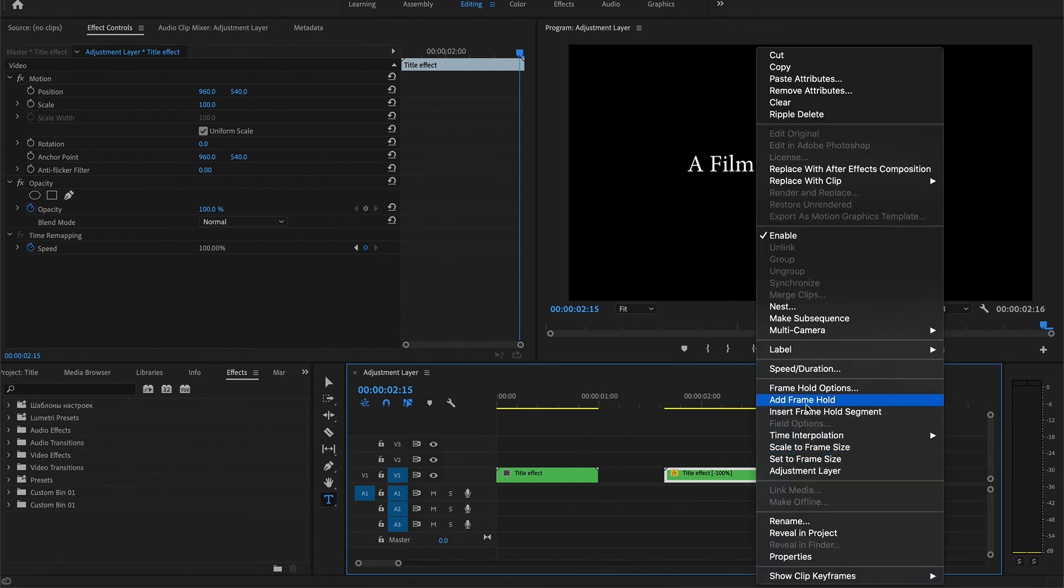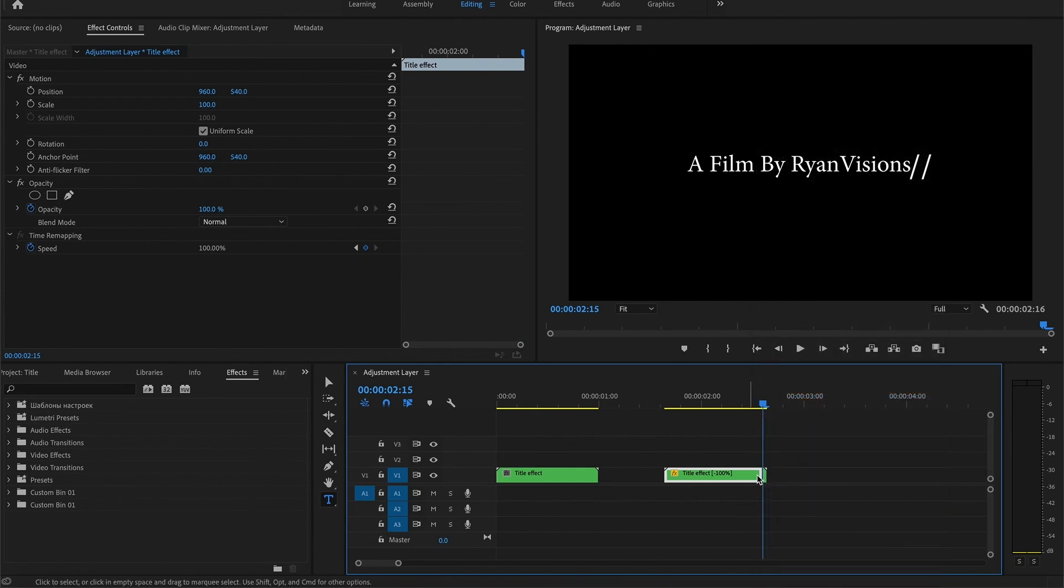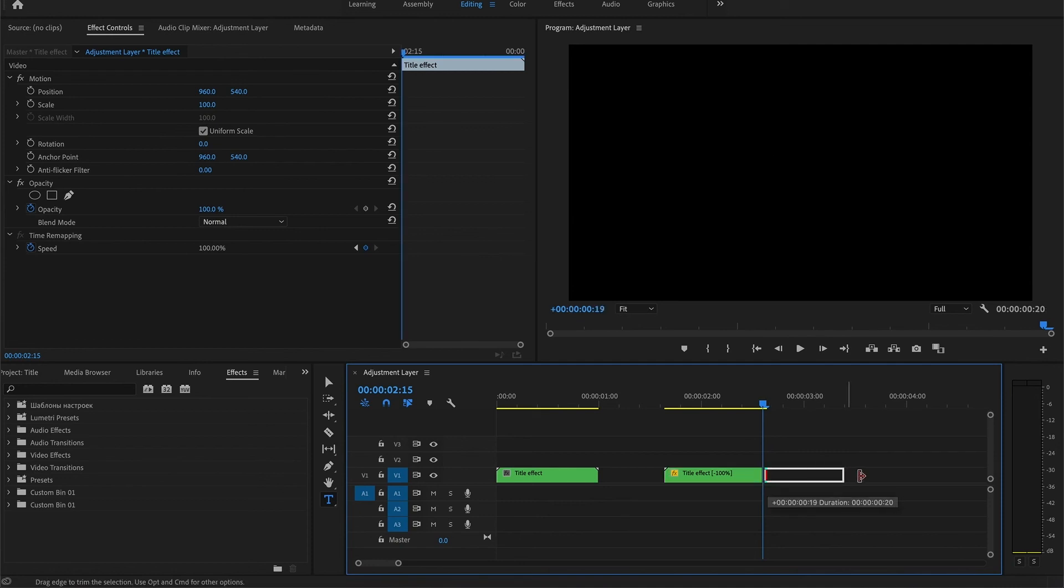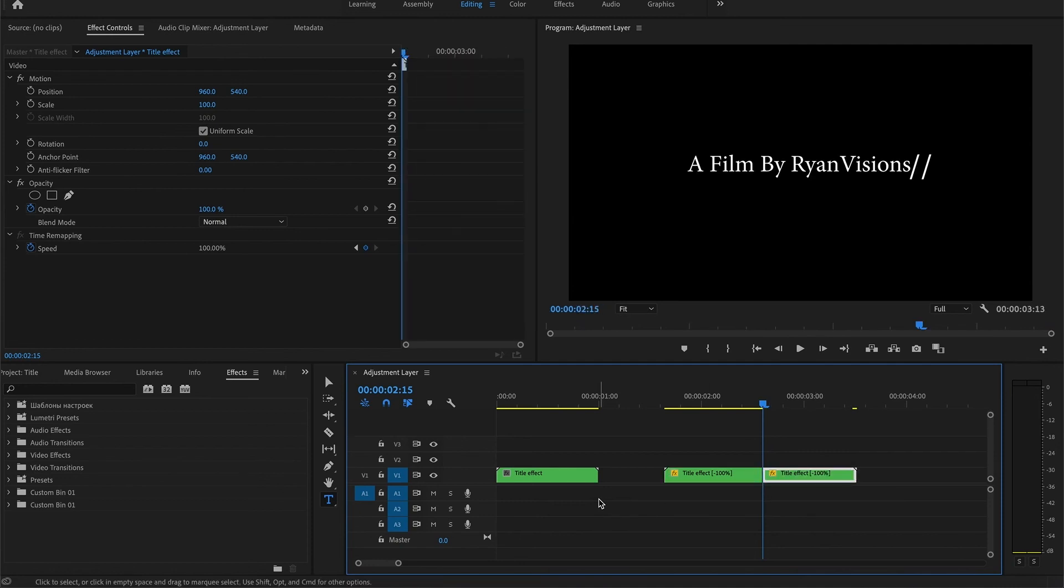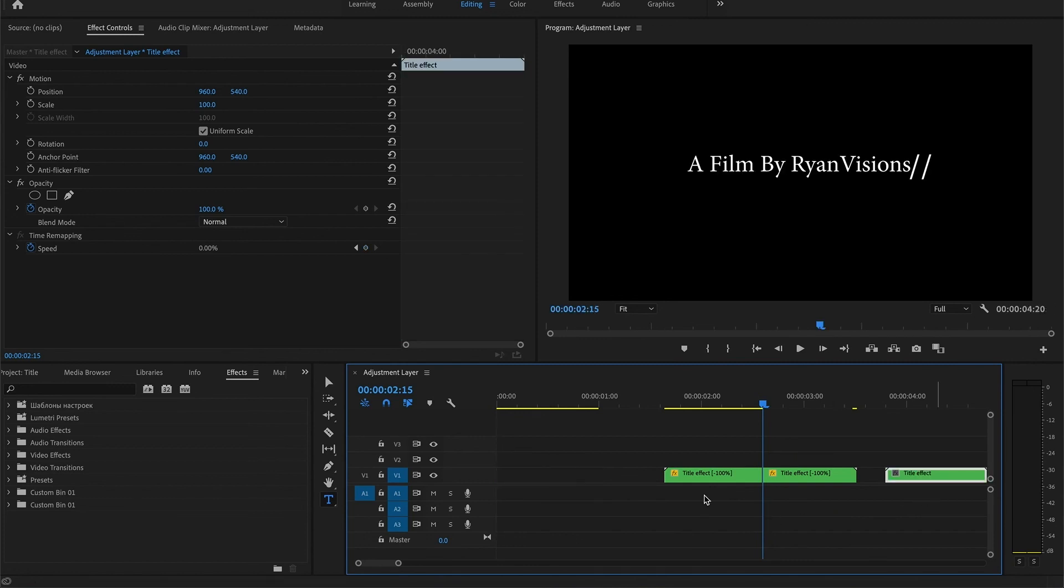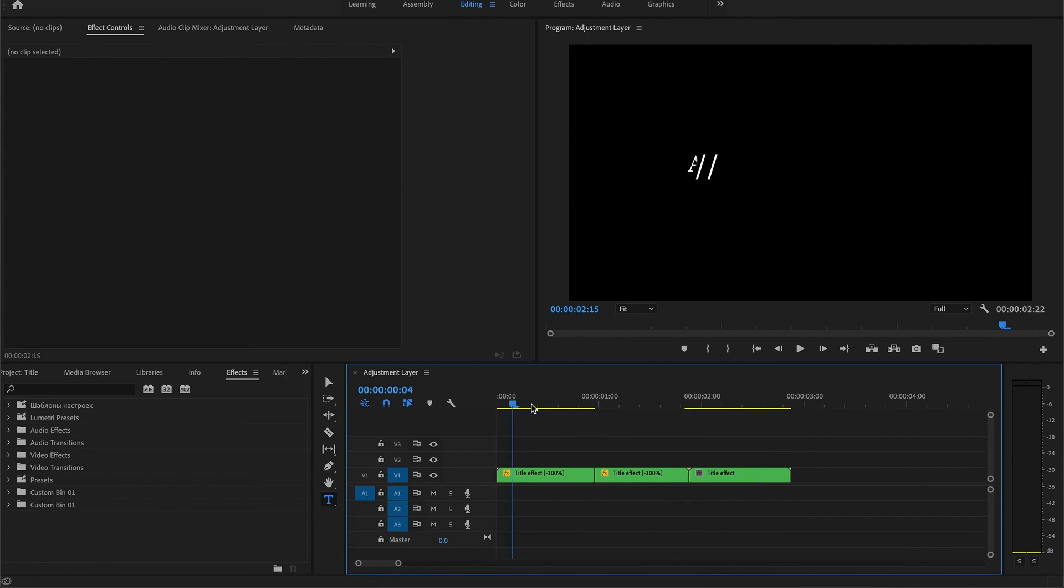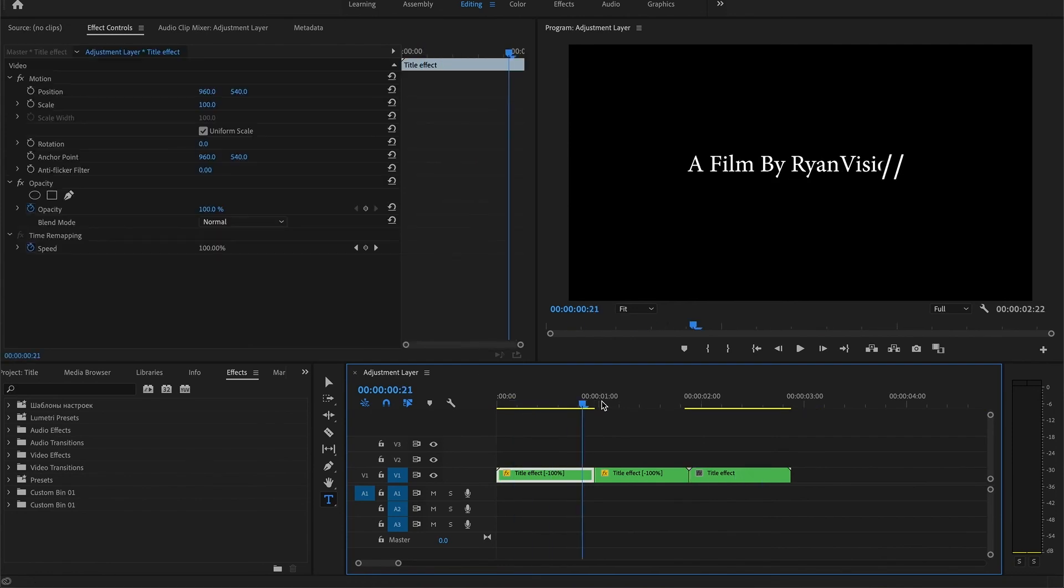From here you're going to want to add a frame hold and pretty much stretch that a little bit. So that's something like this.